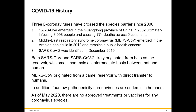There are three main coronaviruses that have crossed the species barrier since 2000. SARS emerged in 2002, infecting 8,000 people and causing 774 deaths across five continents. MERS emerged in 2012 and remains a public health concern. Both SARS-CoV and SARS-CoV-2 likely originated from bats with small mammals as intermediate hosts, while MERS originated from camels with direct transfer to humans. There are also four low-pathogenicity coronaviruses endemic to humans that can cause common colds.